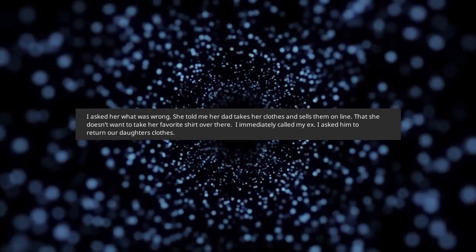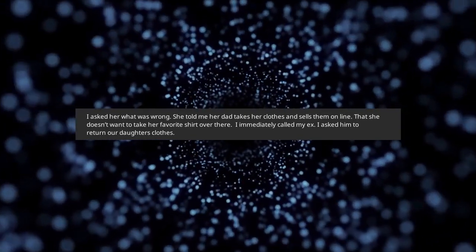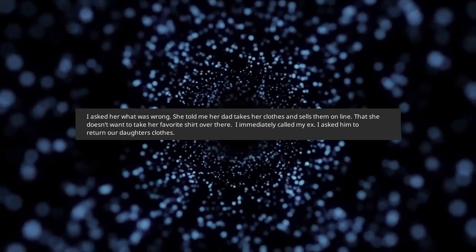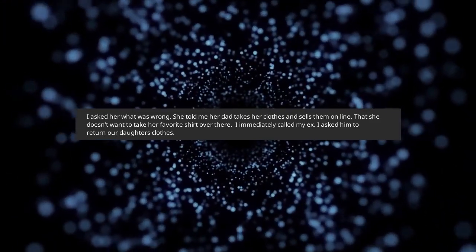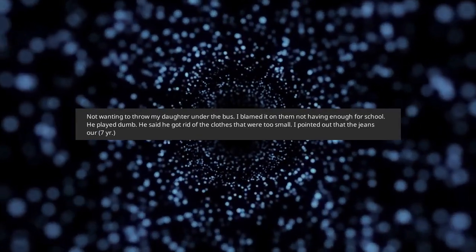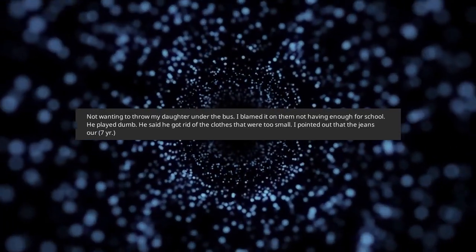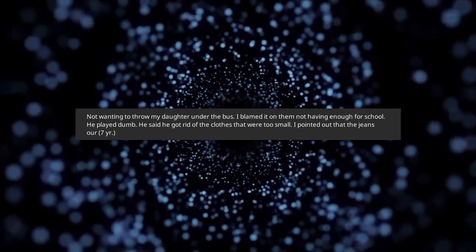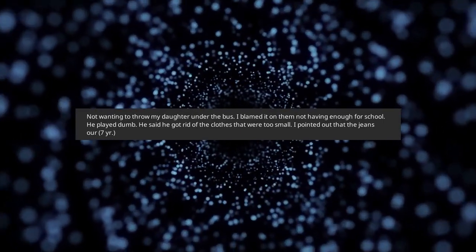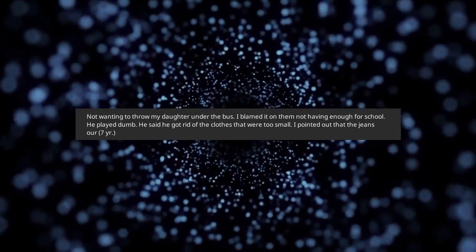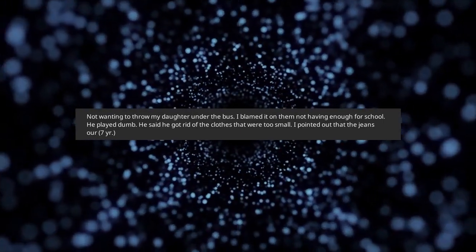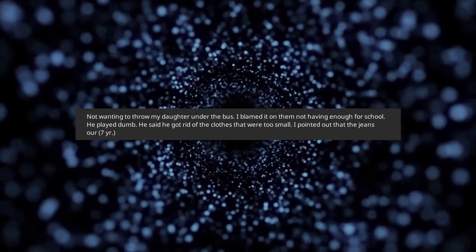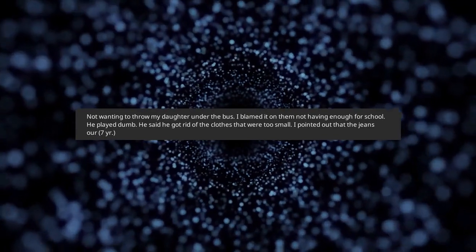I immediately called my ex. I asked him to return our daughter's clothes. Not wanting to throw my daughter under the bus, I blamed it on them not having enough for school. He played dumb. He said he got rid of the clothes that were too small.